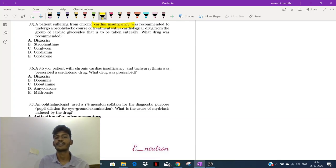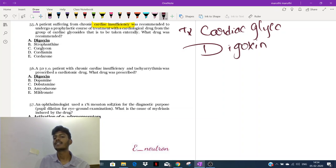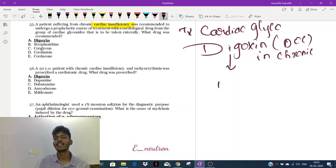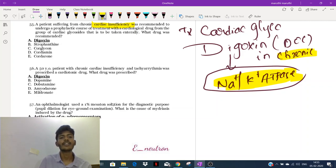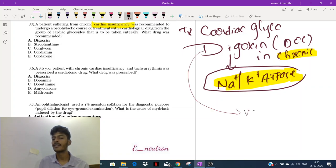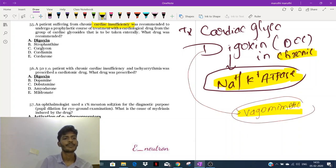A patient with chronic cardiac insufficiency — the treatment would be cardiac glycosides. The most important cardiac glycoside is digoxin, which is the drug of choice in chronic heart failure. The mechanism of action of digoxin: it blocks sodium-potassium ATPase. One important aspect of digoxin: it is a vagomimetic, and as a side effect it will cause bradycardia.